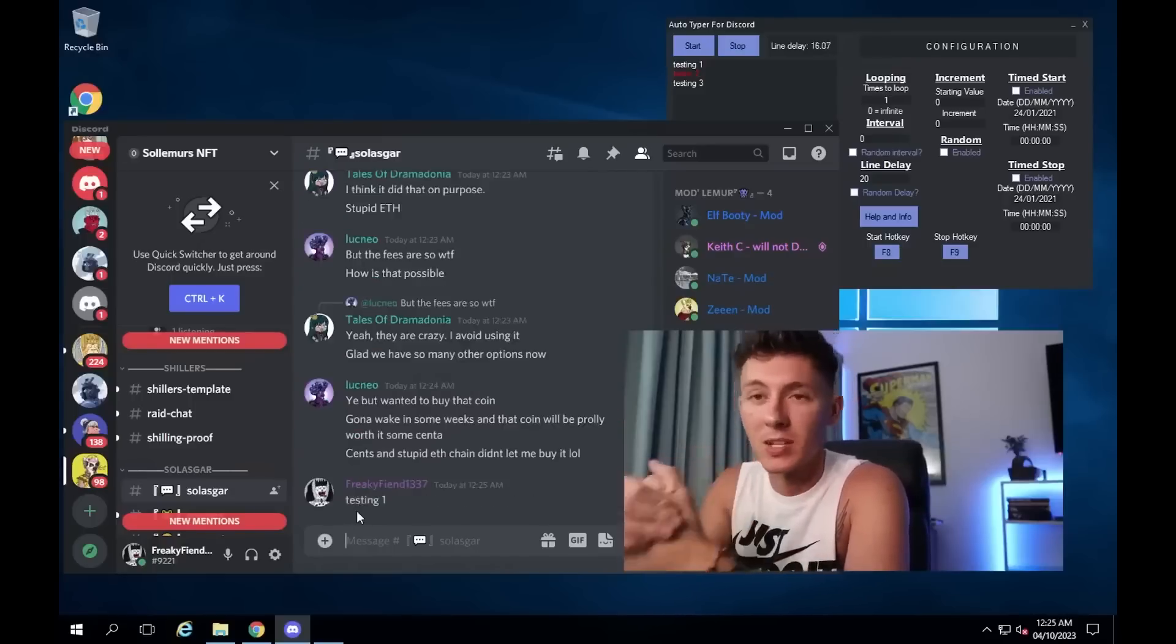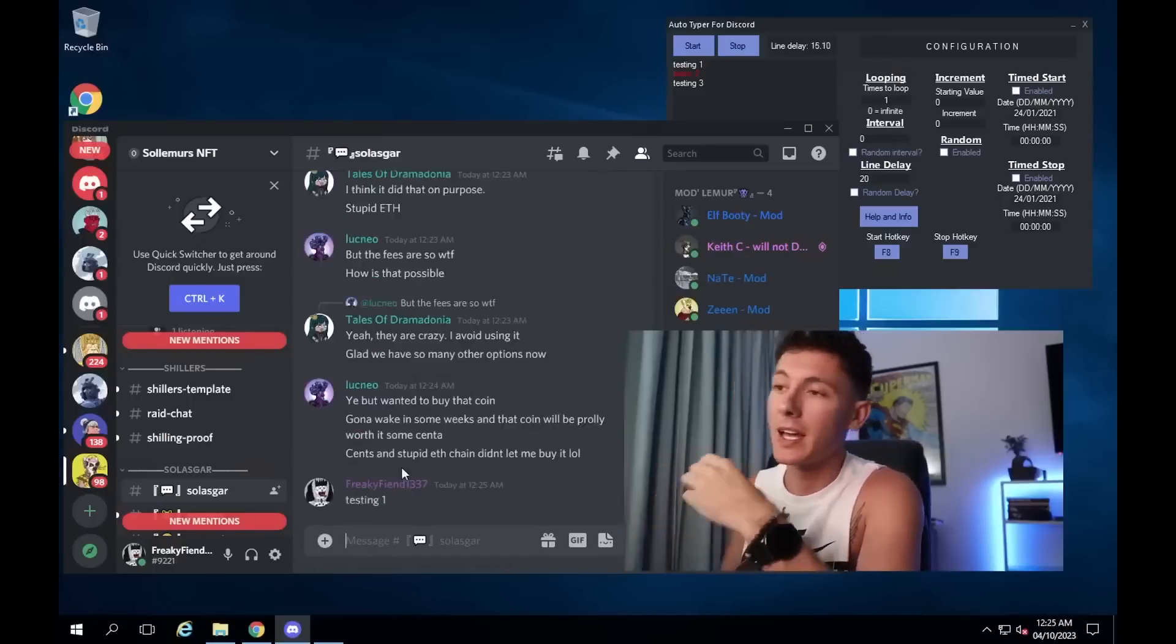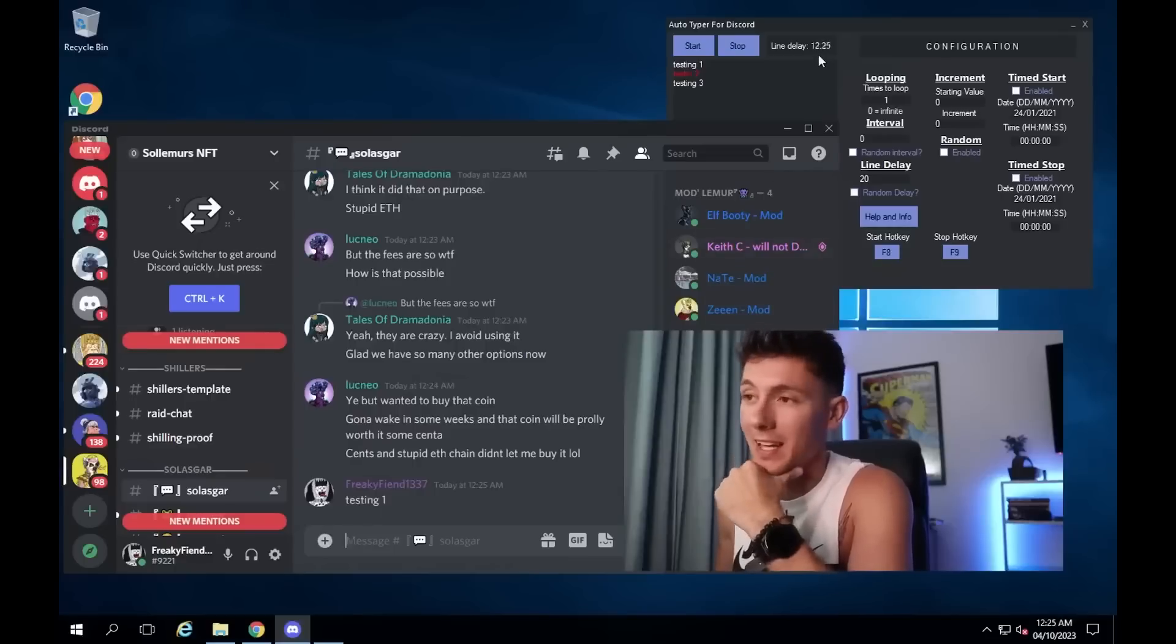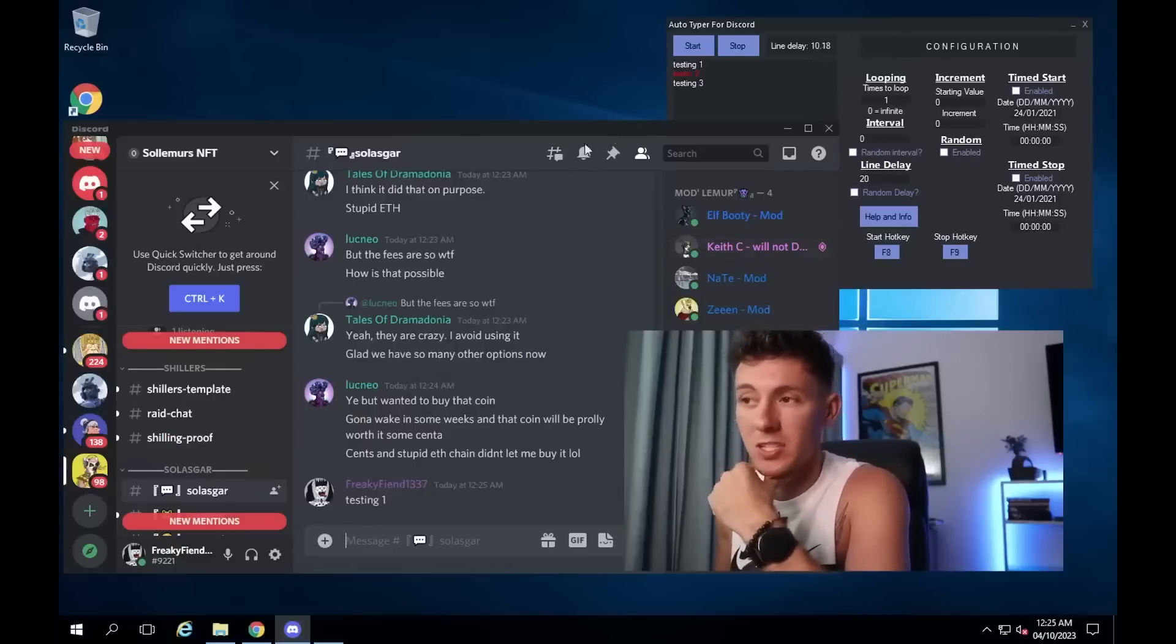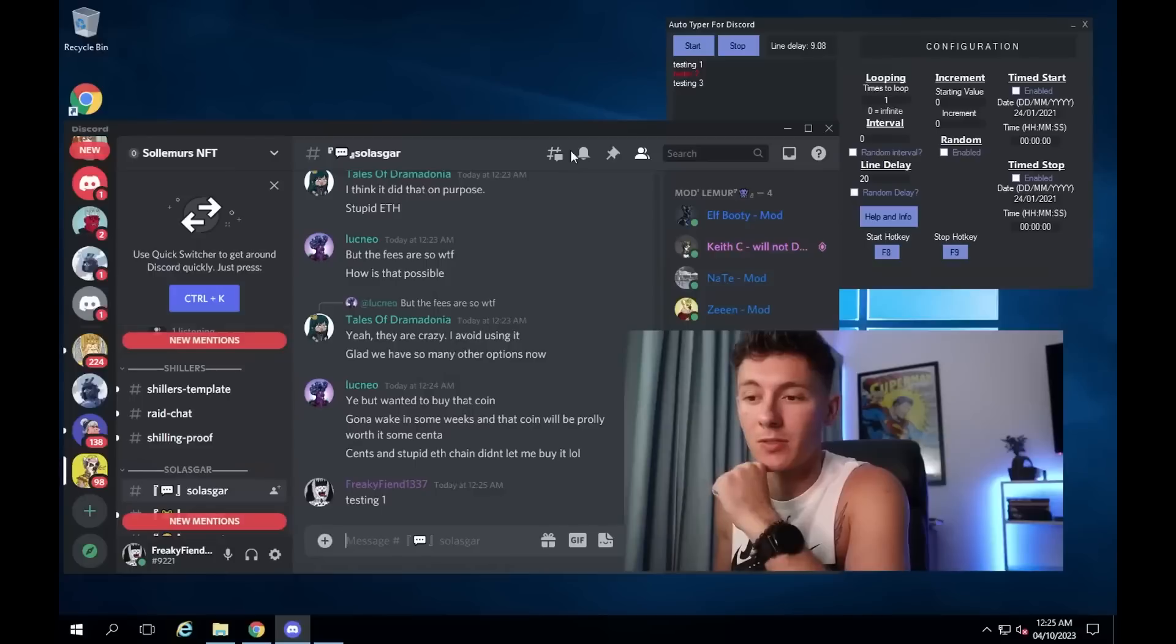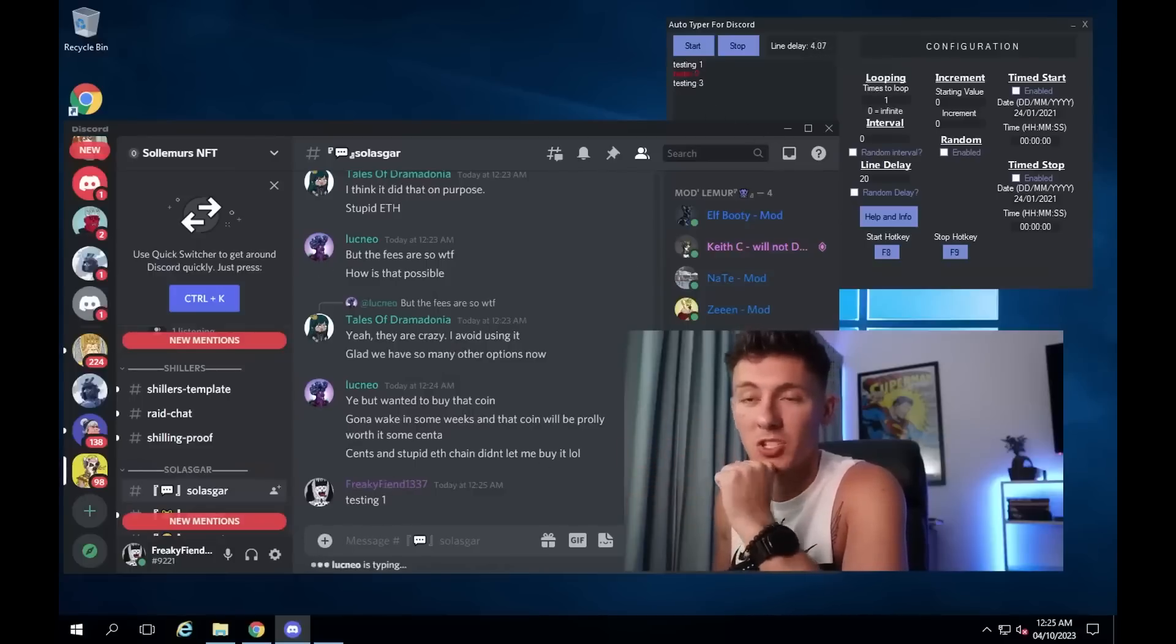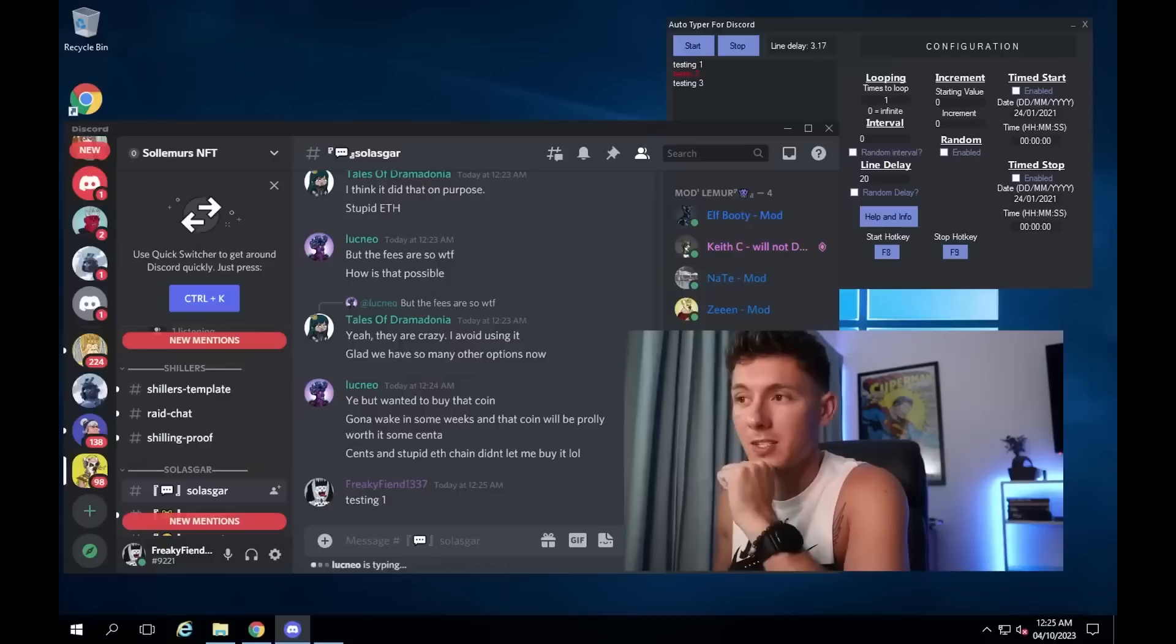There we go, testing one. And as you can see, the countdown has started for the next line. So it will just keep counting down all the way to the next line, and then when it counts down to the next line, it will actually send the next message. So here we go.